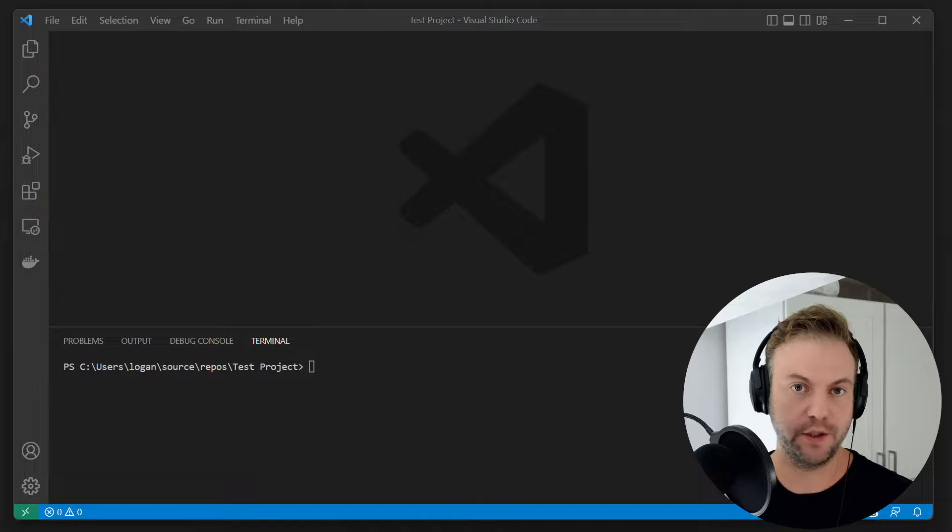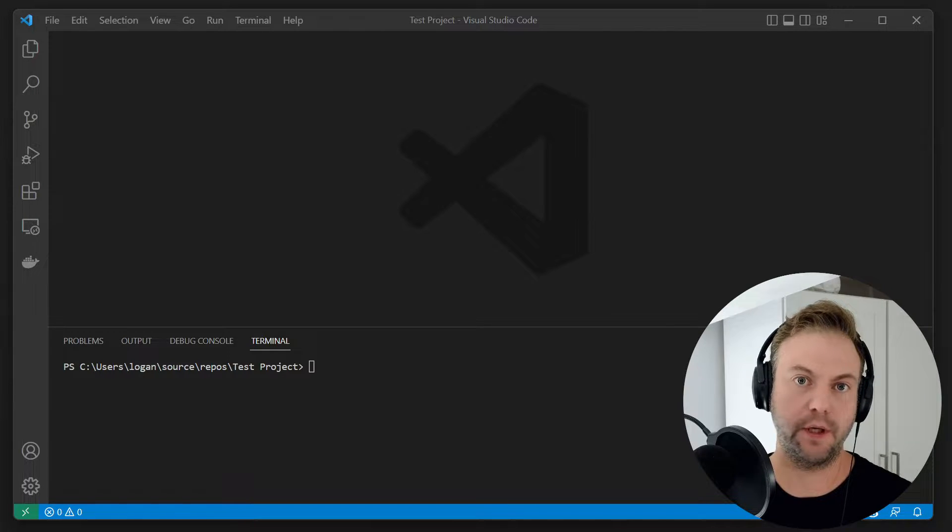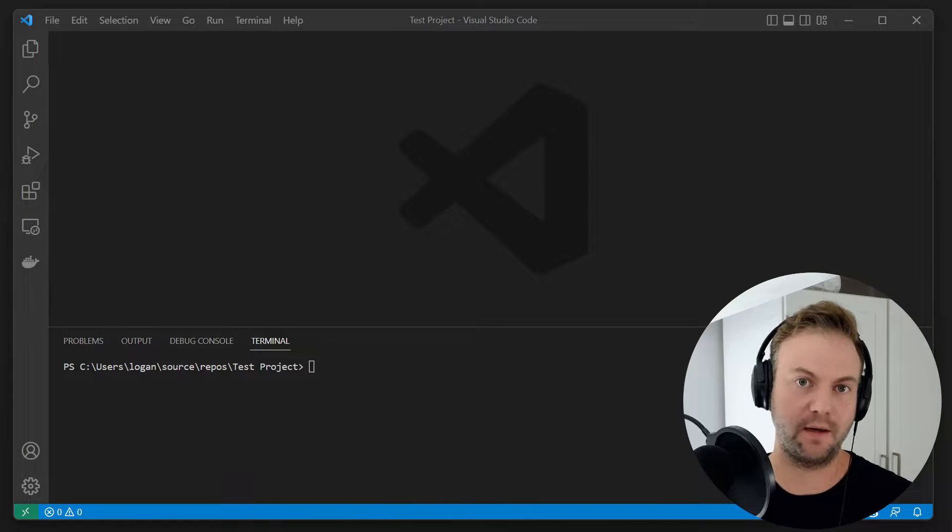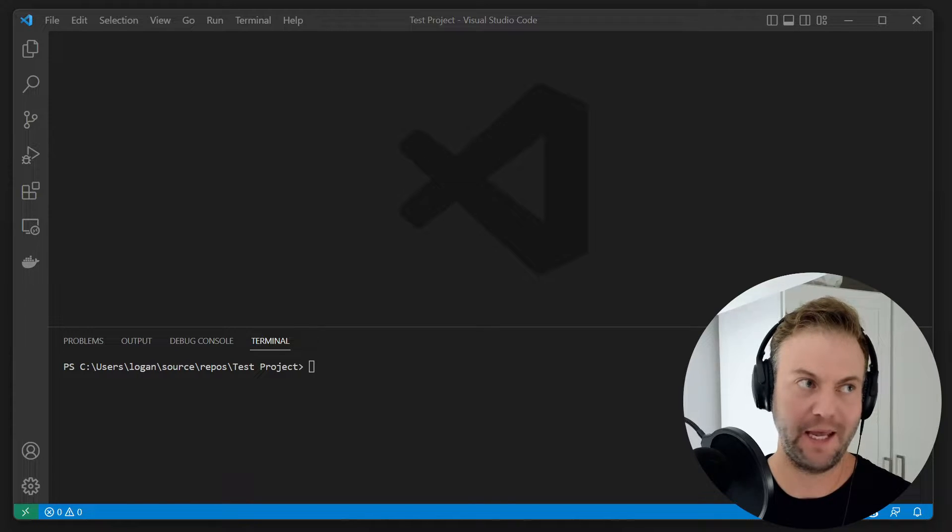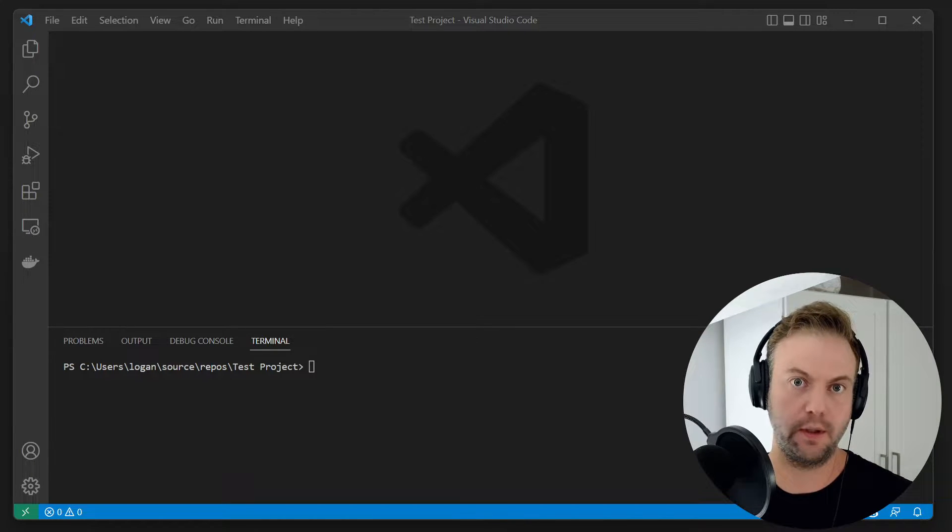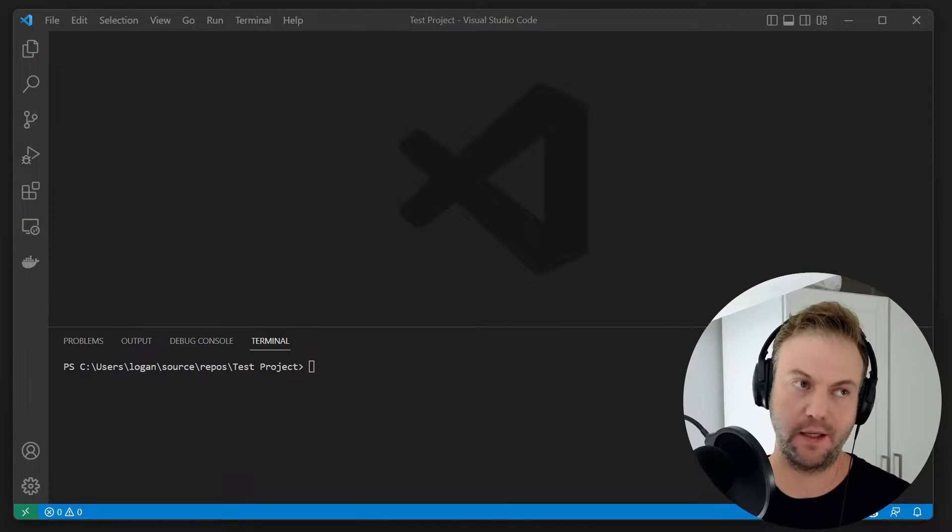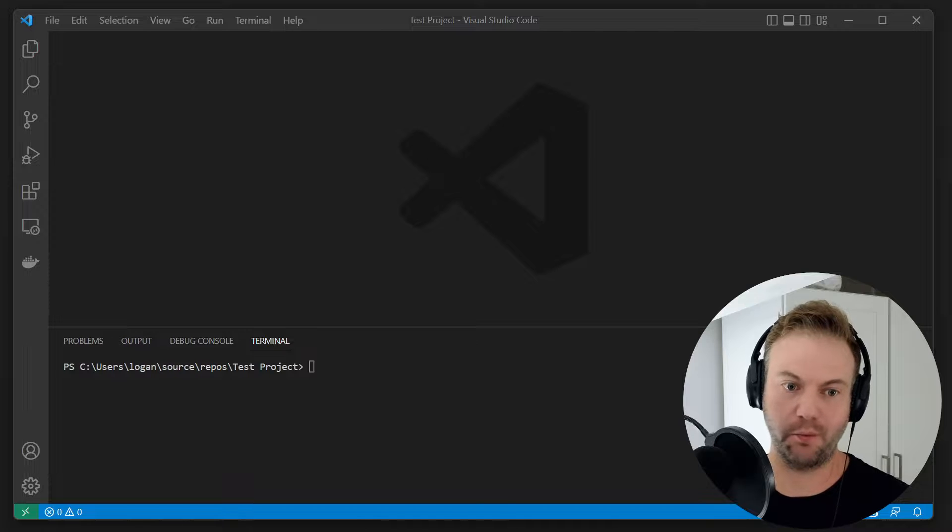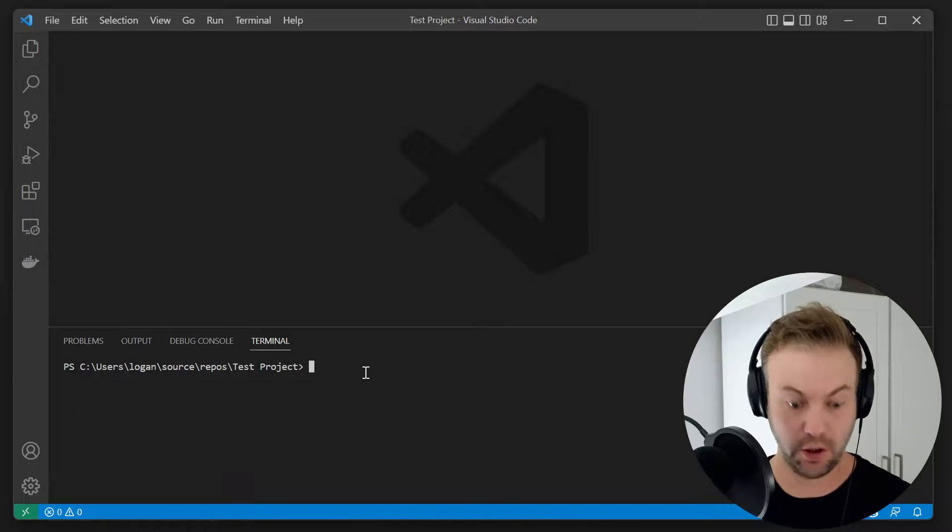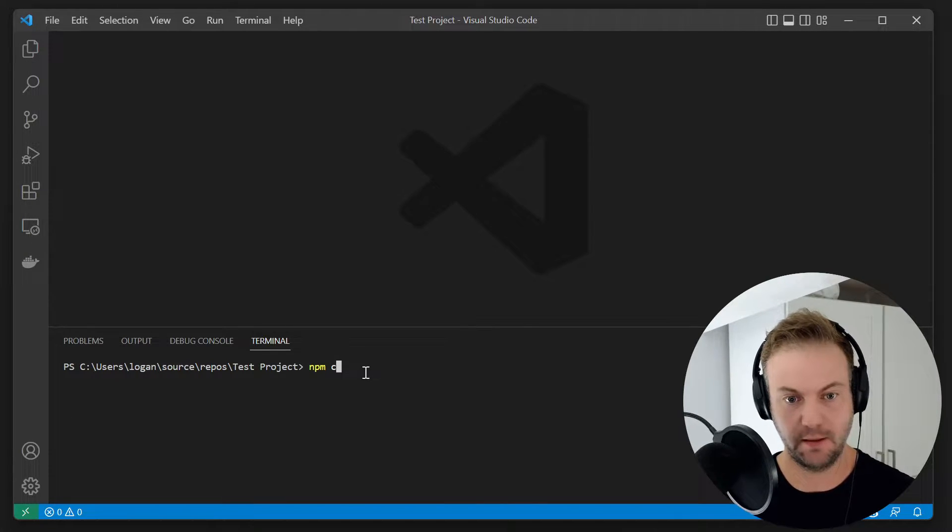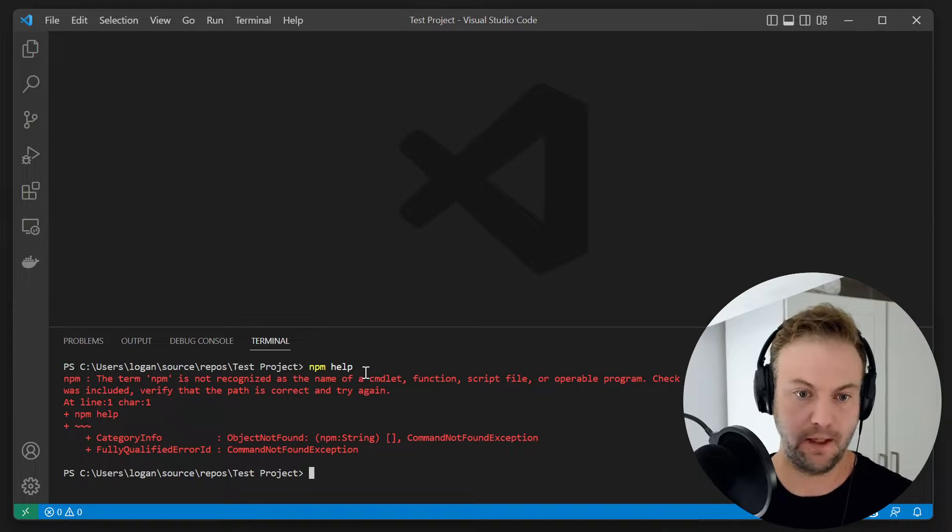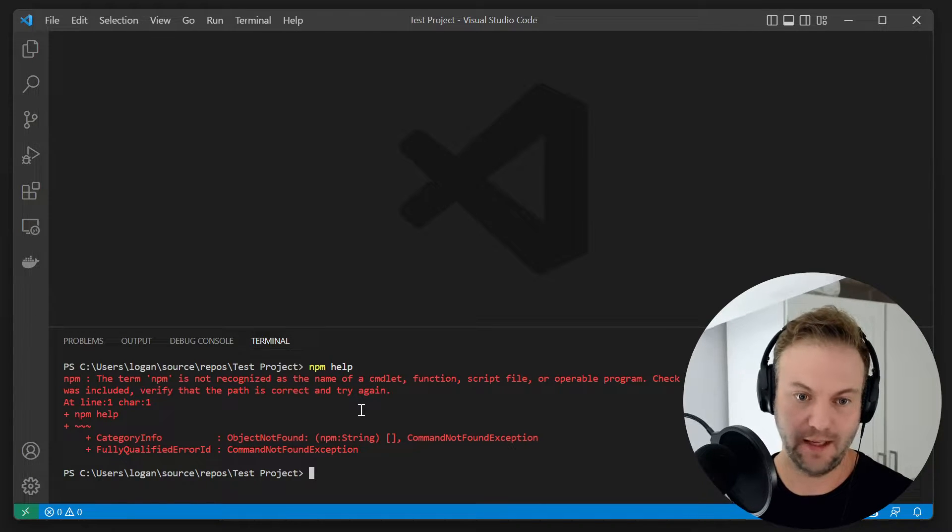Have you ever been in a situation where you've installed Visual Studio, the latest not Visual Studio Code, and you have installed Node.js? And for some reason, when you go over to Visual Studio Code, you type in npm help, and it doesn't know about that.